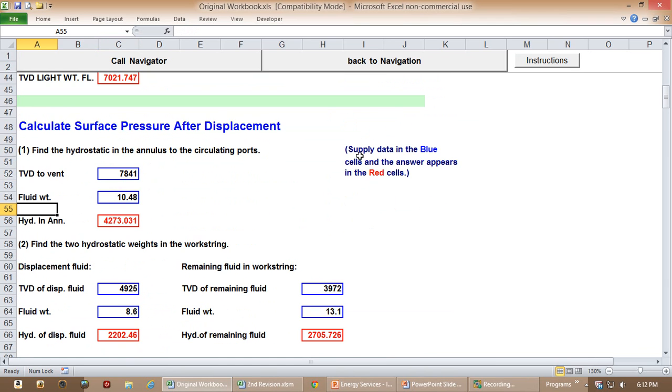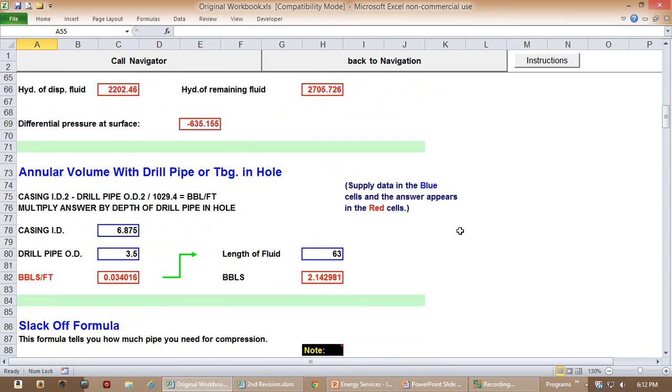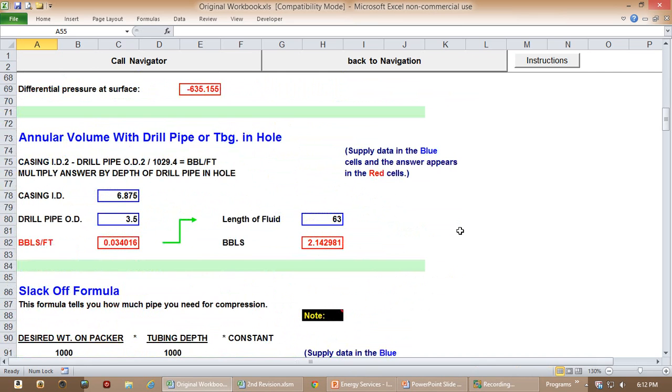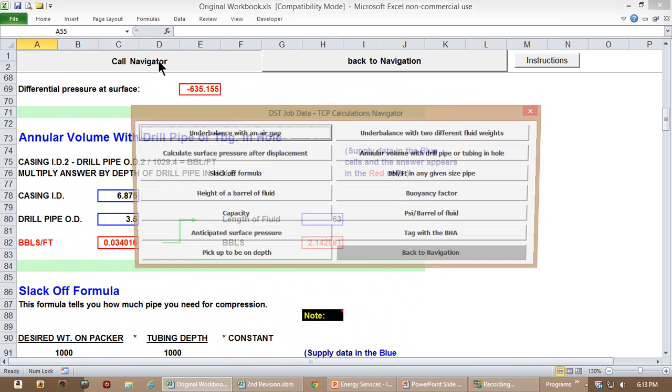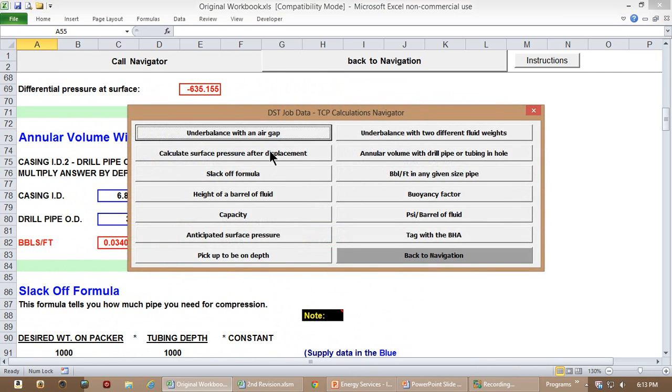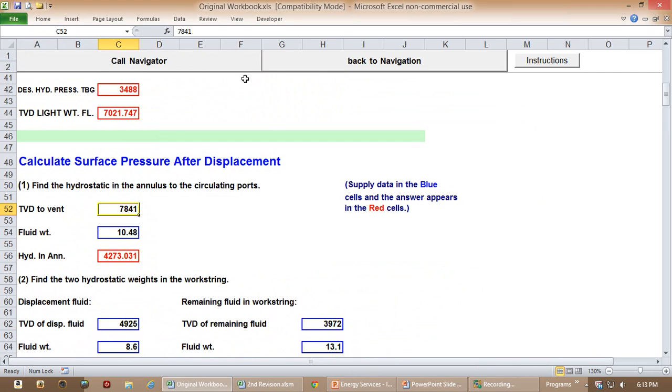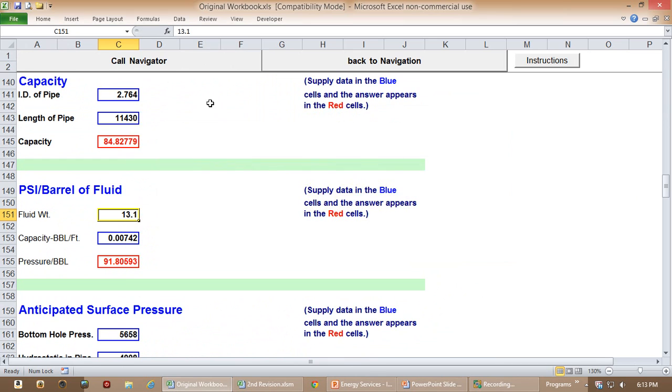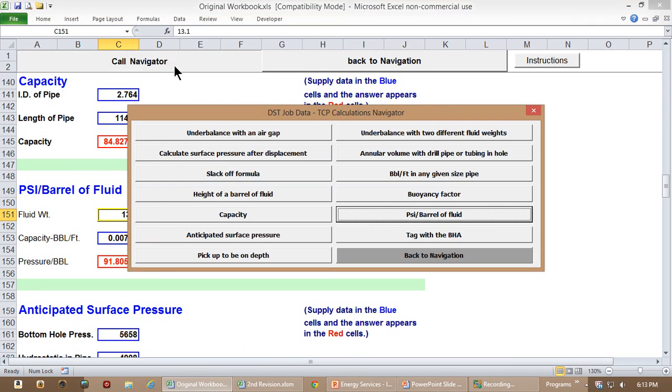You have information here about the blue cells and the red cells, which is repeated in every section. And you have this thing up here called the cell navigator that lets you navigate to the different formulas on the worksheet.